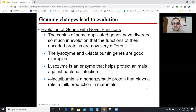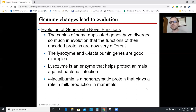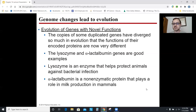Lysozyme is a molecule found in things like tears that helps break down bacteria. Alpha-lactalbumin is a non-enzymatic protein that plays a role in milk production. They do completely different things, but their structures are so similar it seems like they may once have been one gene — one ancestral gene that did a transposon duplication forming two copies: one becoming the ancestor of today's lysozyme, one becoming the ancestor of today's alpha-lactalbumin. The fact that two genes that do very different things are so structurally similar — evolution explains why that is.